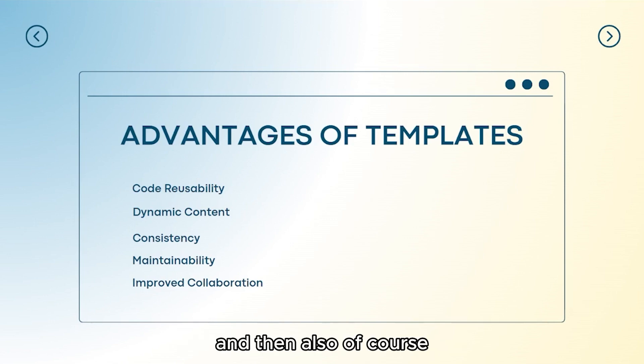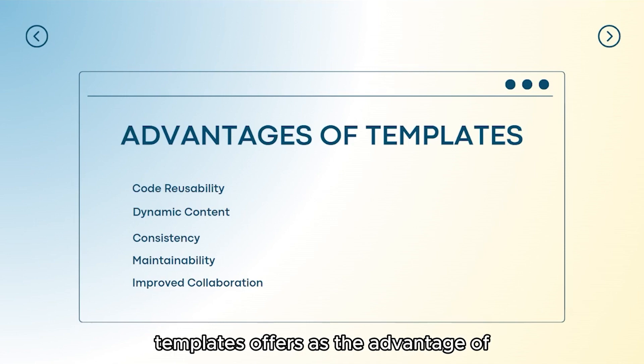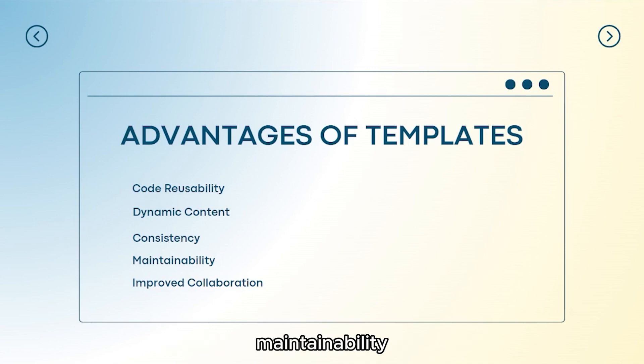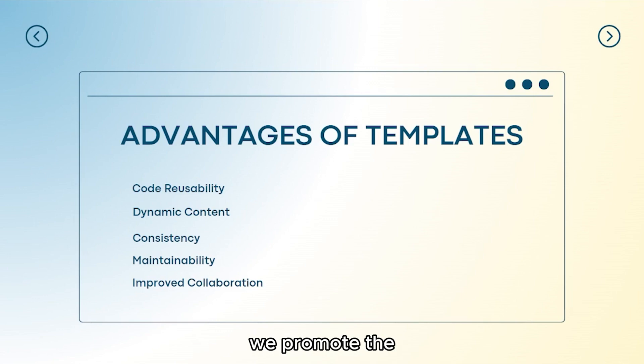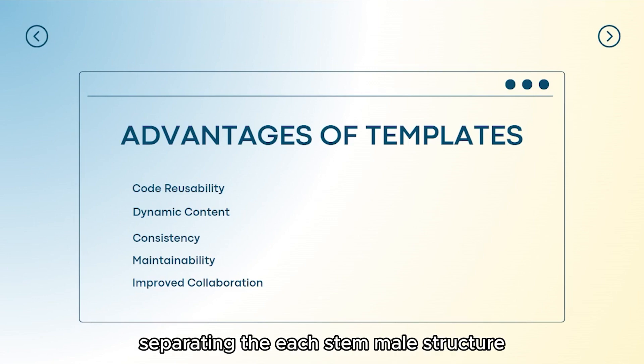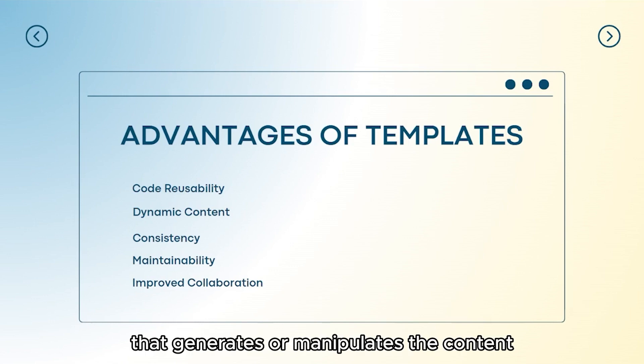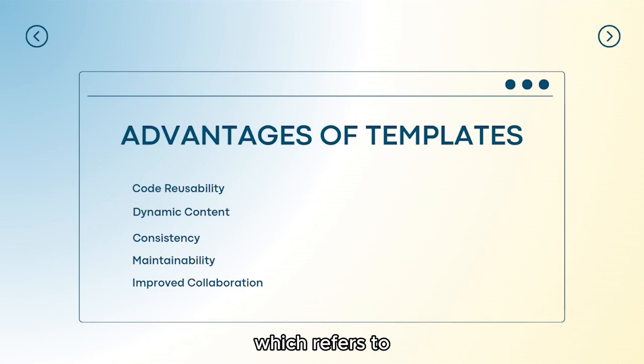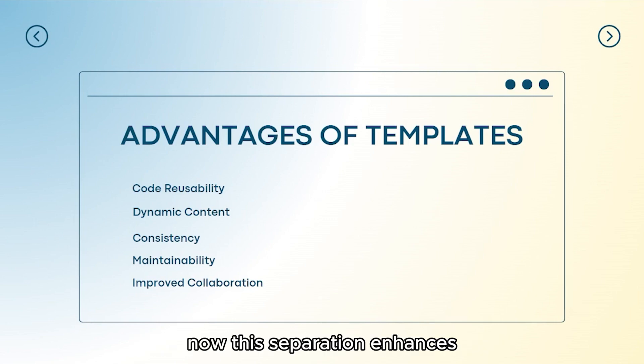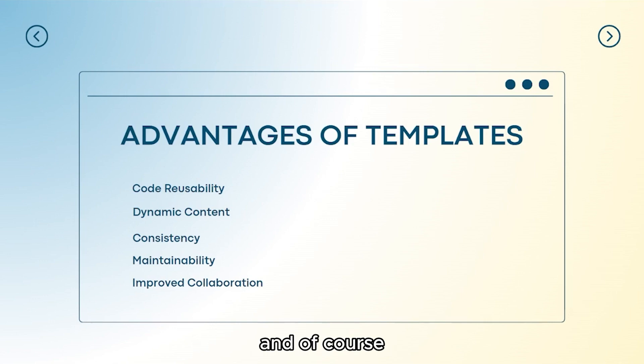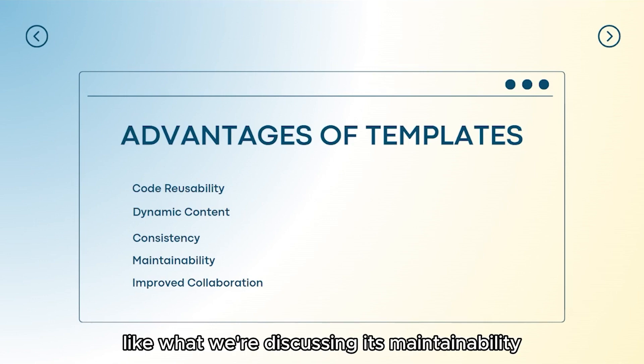Templates also offer the advantage of maintainability. With templates, we promote the separation of concerns by separating the HTML structure or what handles the view from the logic that generates or manipulates the content which refers to controllers. This separation enhances code organization and its maintainability.